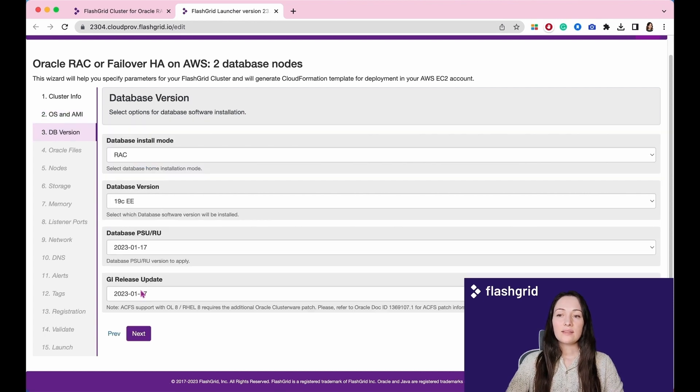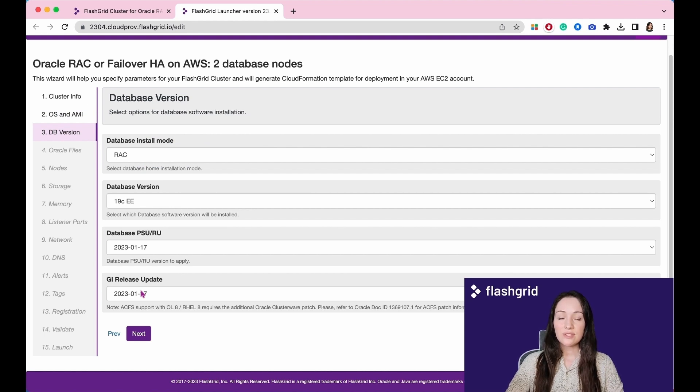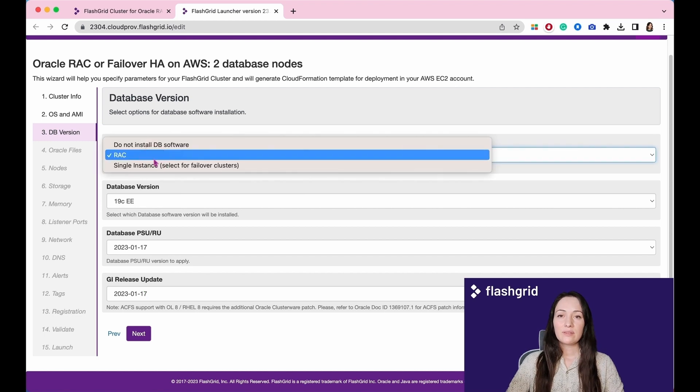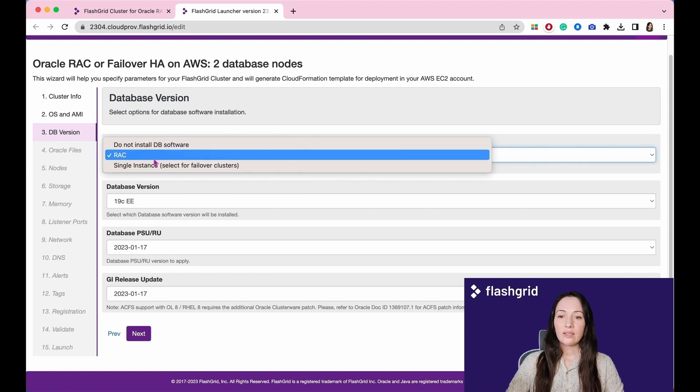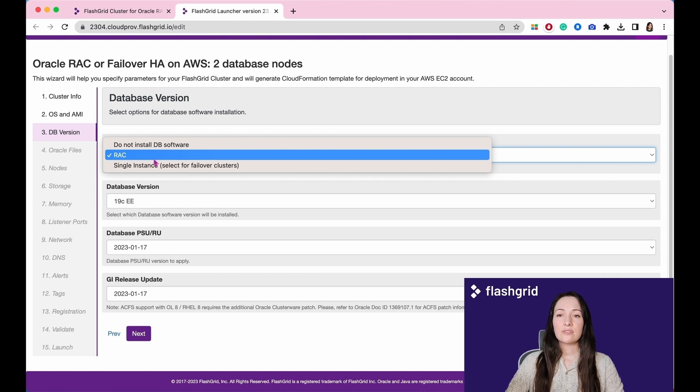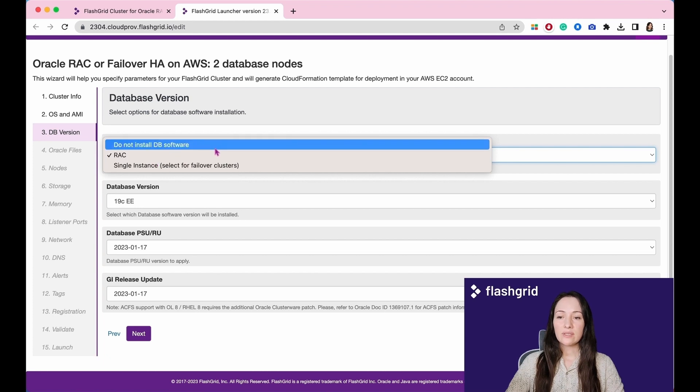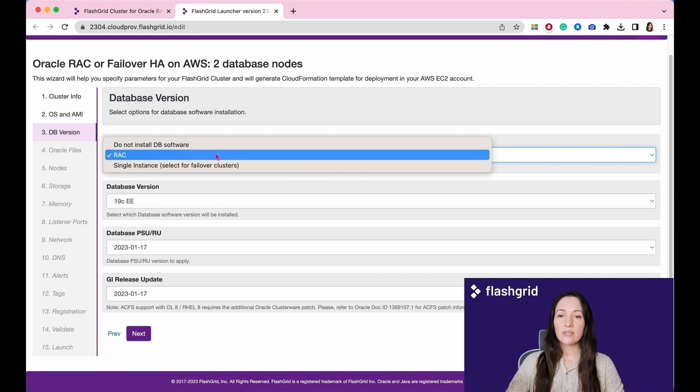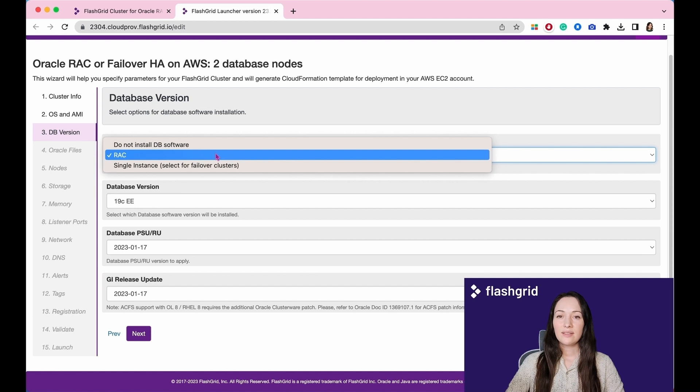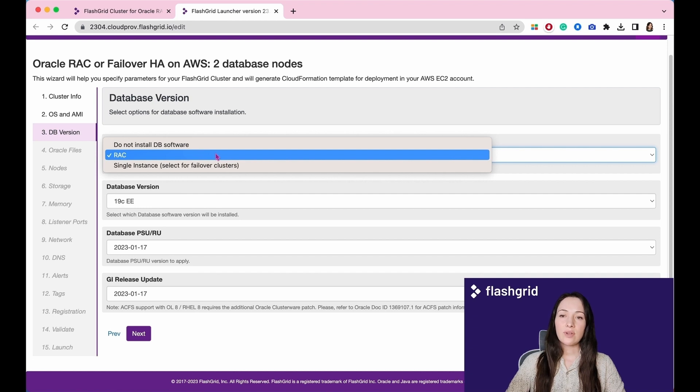In the section dedicated to the database version, we present multiple choices for installing the software: no database software installation, RAC, and single instance. If you choose not to install the database software using the launcher, you will need to manually install it once the initialization process is finished. To simplify things, allow our launcher to handle the software installation for you and select RAC as a preferred option.